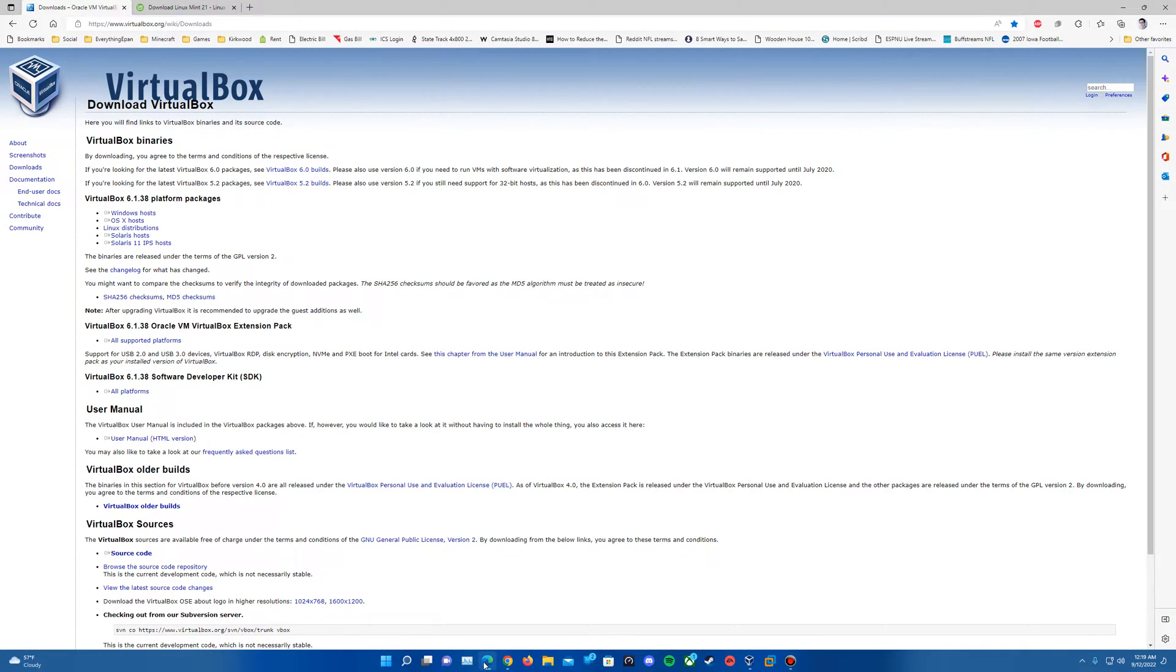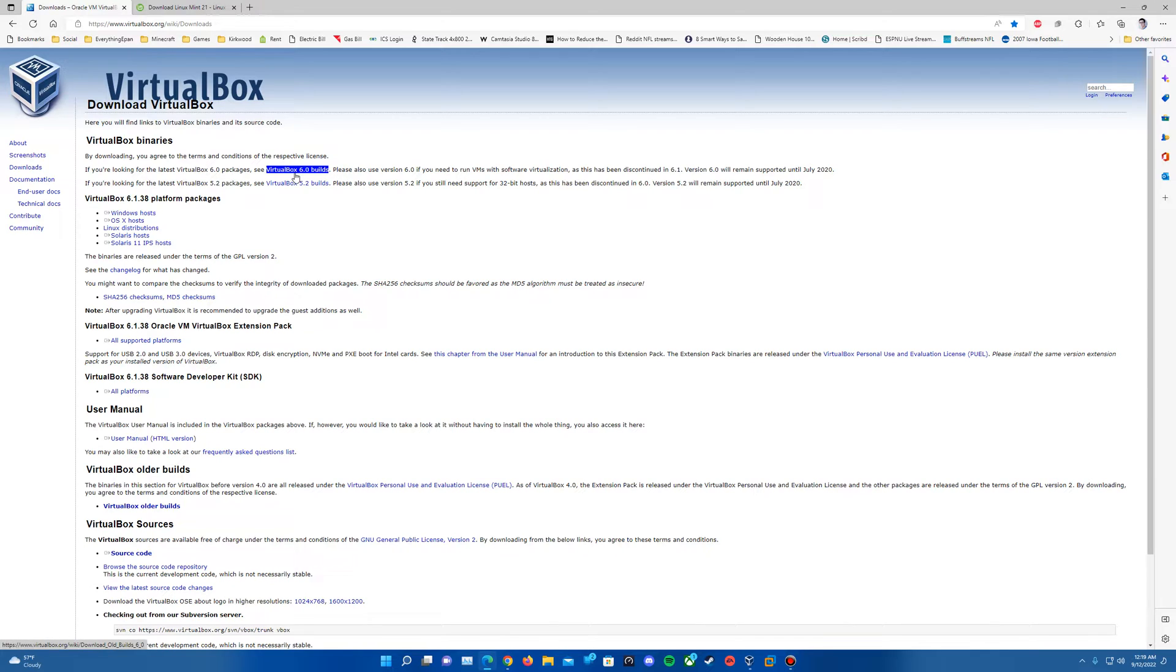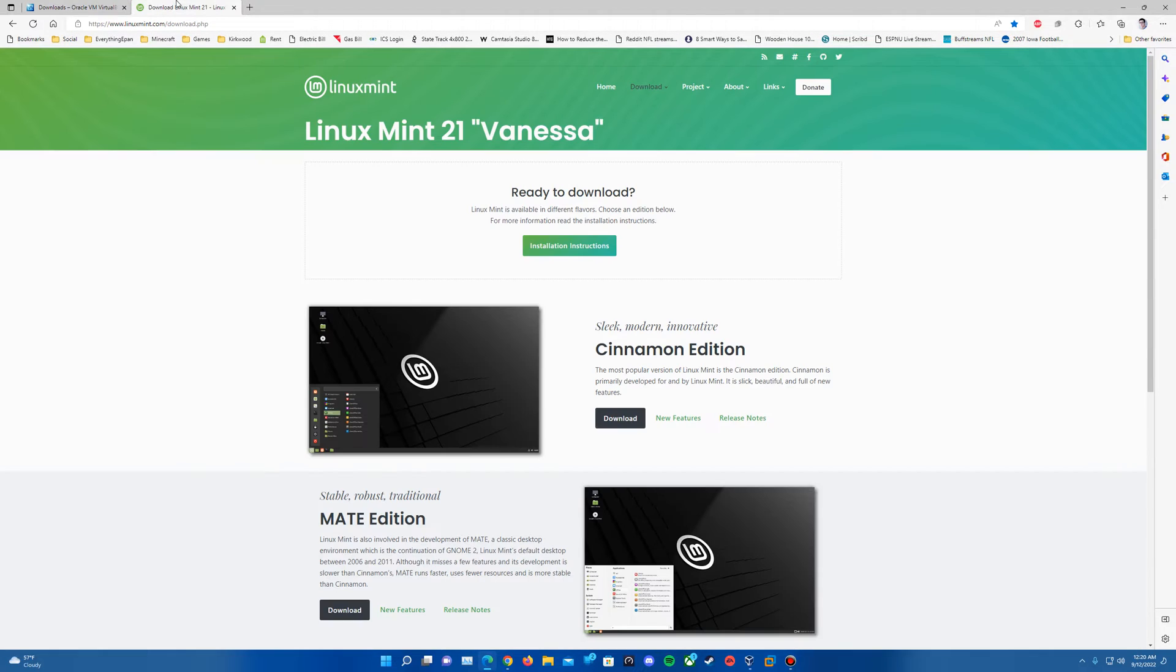So there will be a couple links in the description. VirtualBox will be there if you don't already have it. The downloads page will be in the description to download it if you do not have it. And then there will also be a second link for the download page on the Linux Mint website to download the ISO of the version you pick, or the edition you pick for Linux Mint.